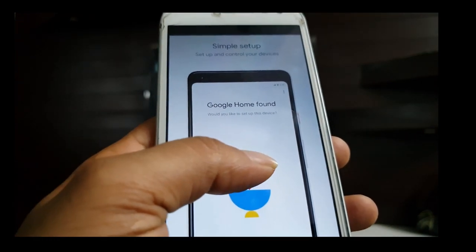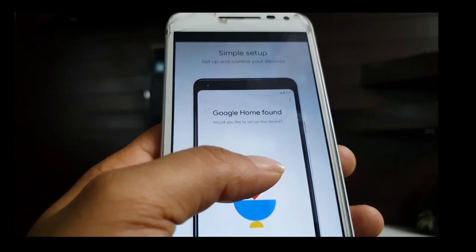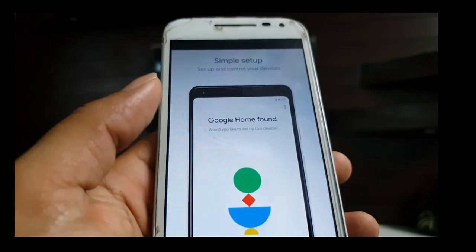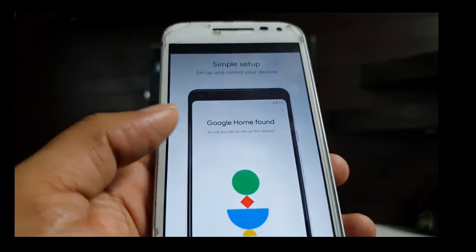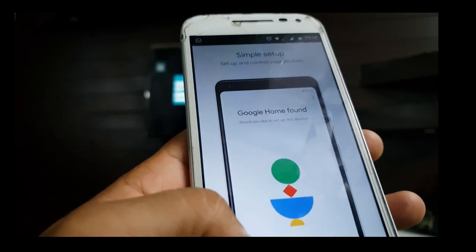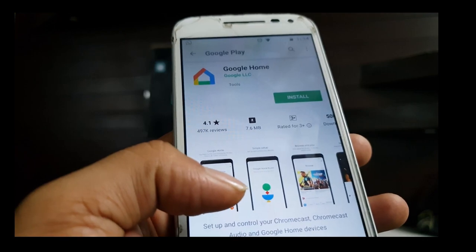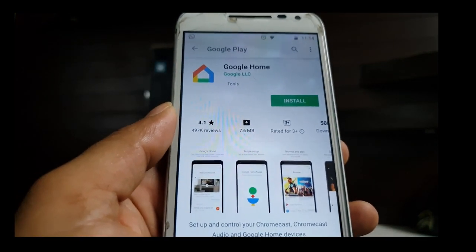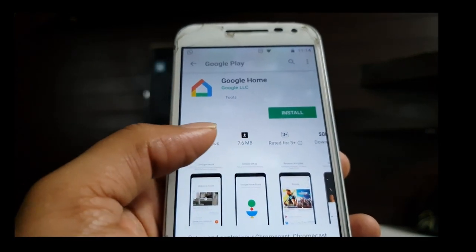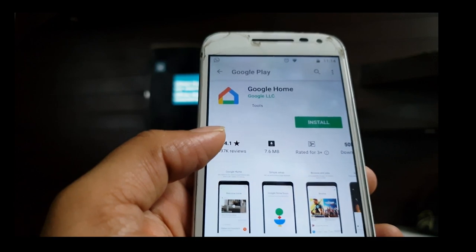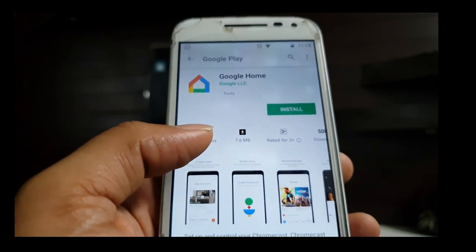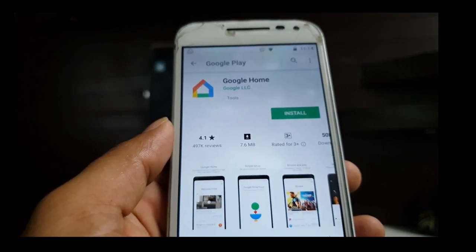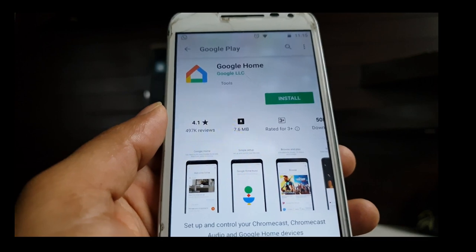Just use the search option. If you click on the search button, it will search for a device on the network. You will search here and find the device. It is a simple setup.